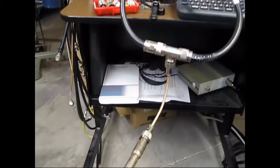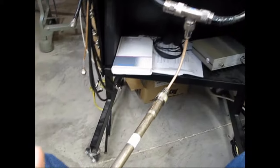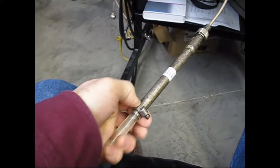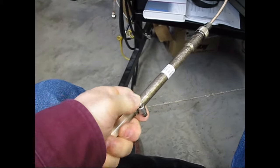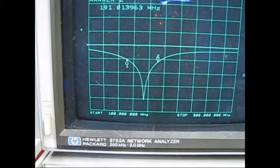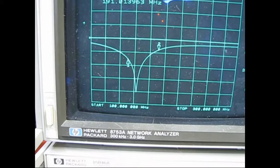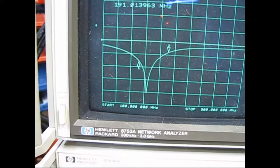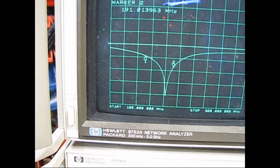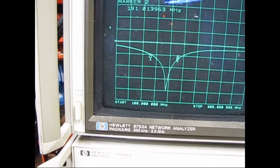Check this out — variable capacitor, and as I change that... pretty cool, huh?